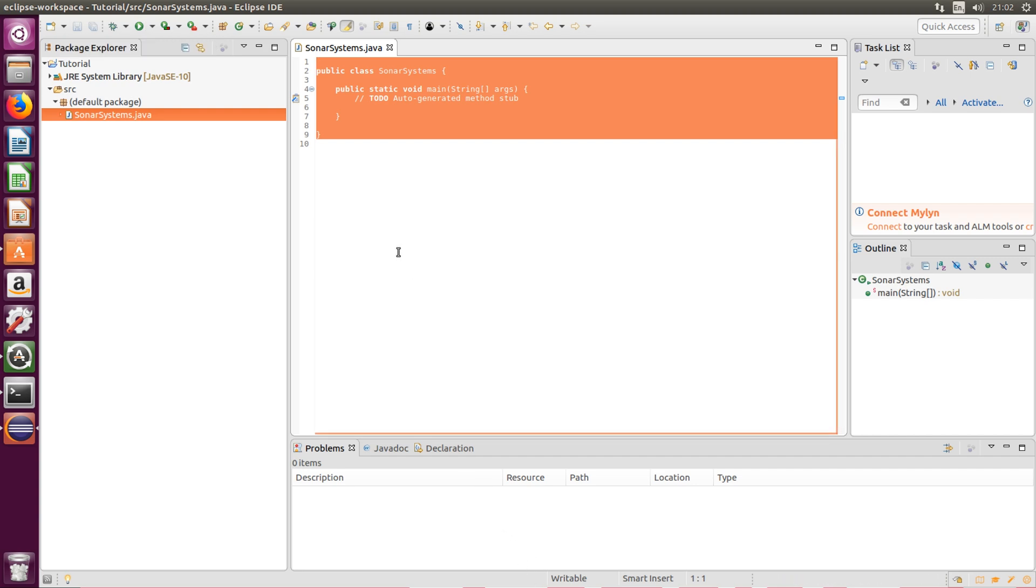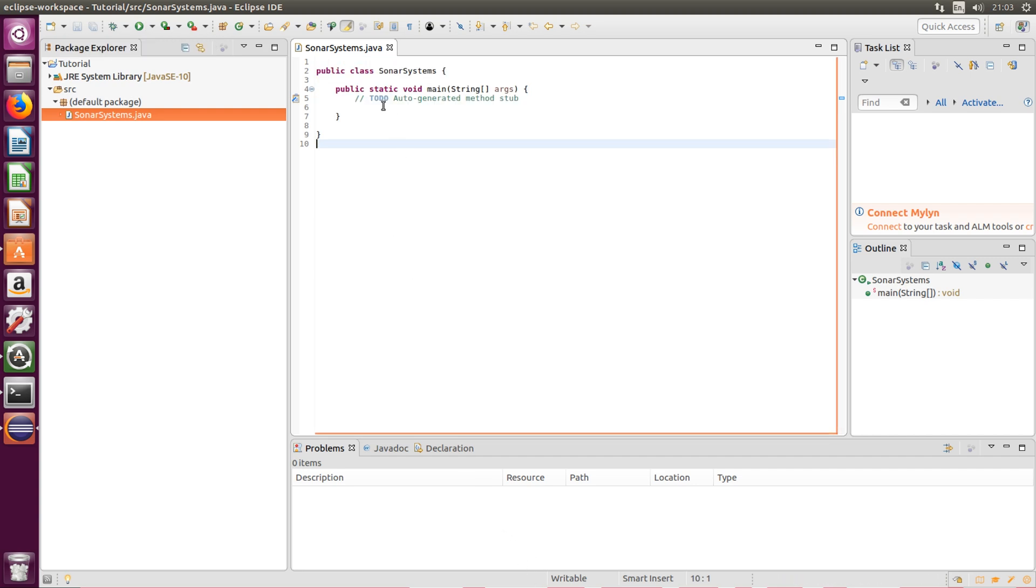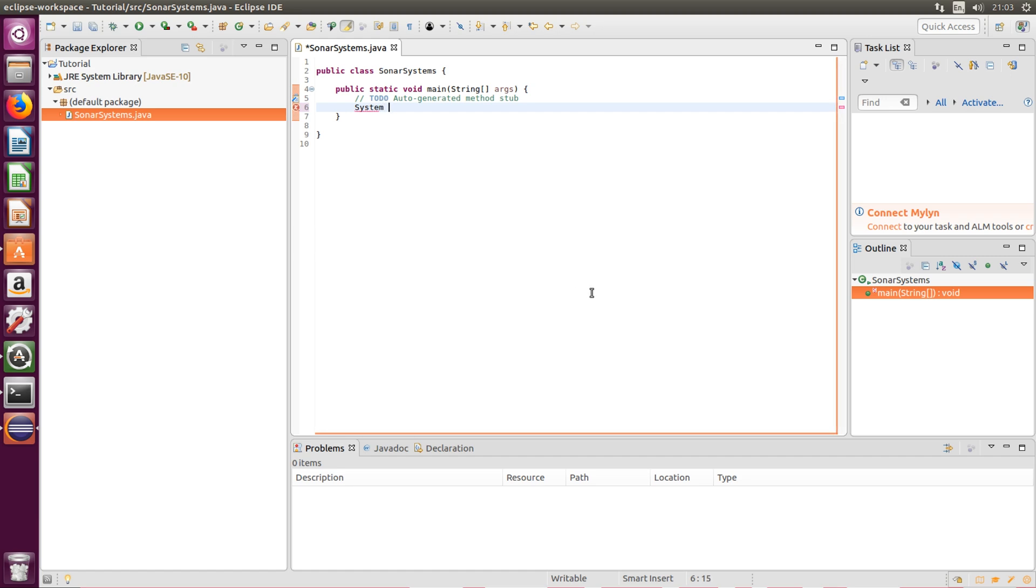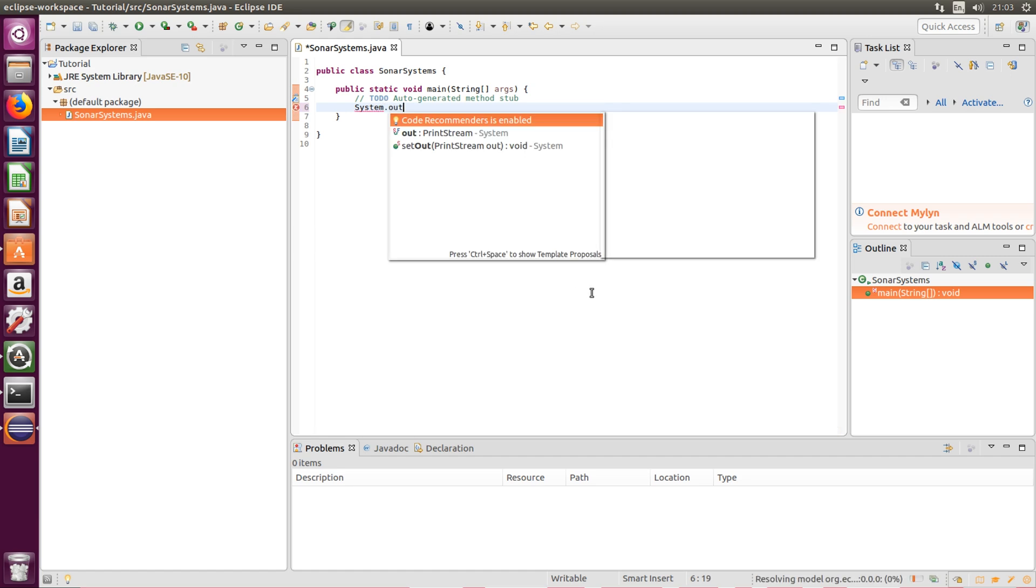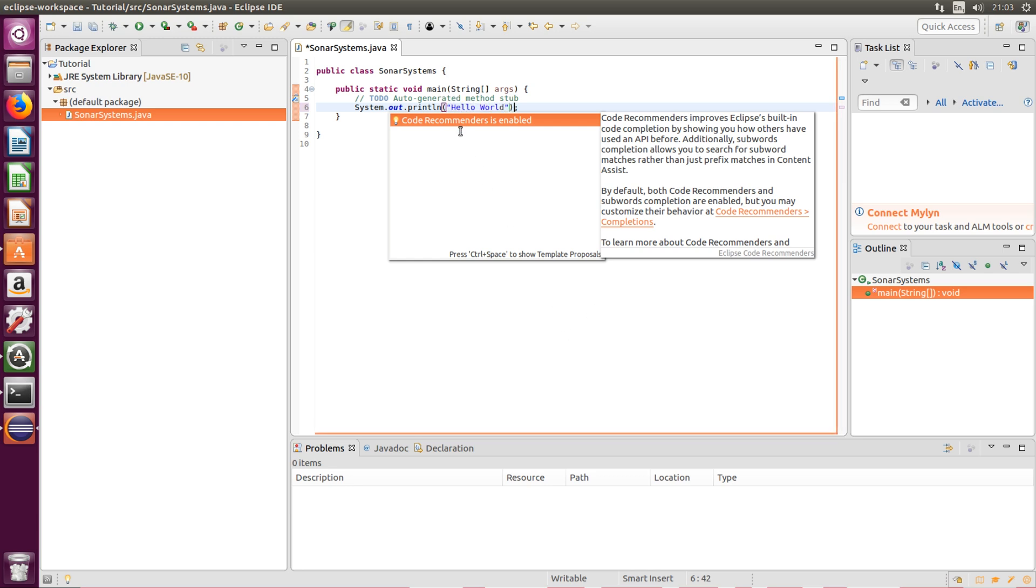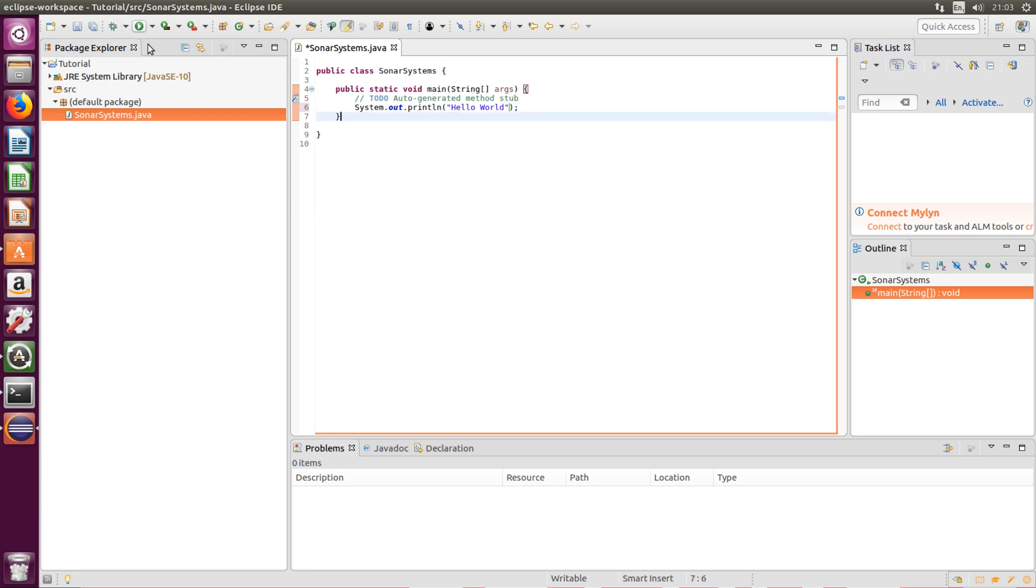So let's just make sure it's all good. If we just do a quick print line, so system.out.println, and in here we are going to just put hello world. And if we run it now...